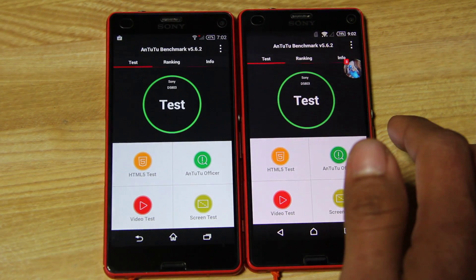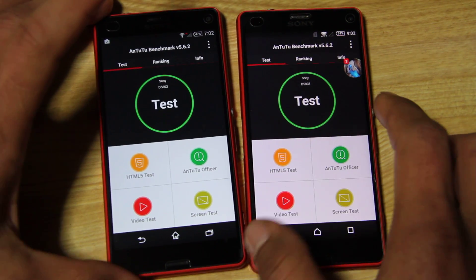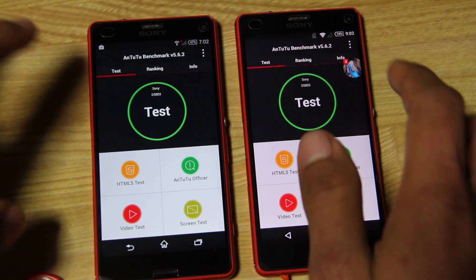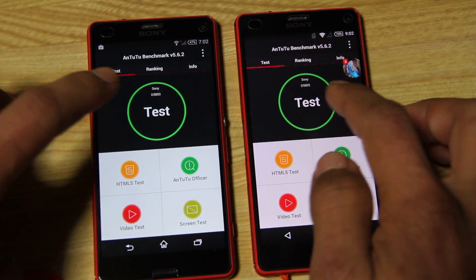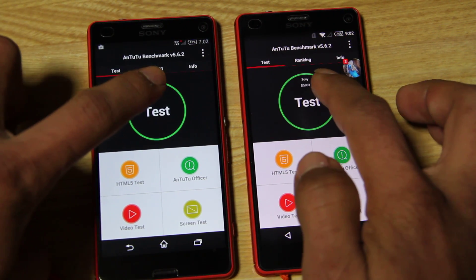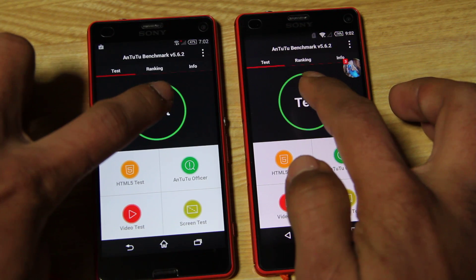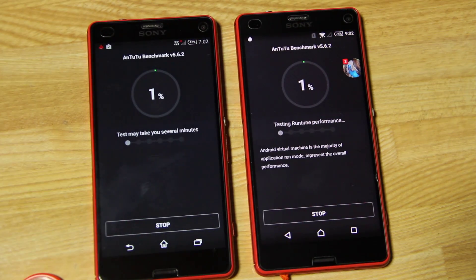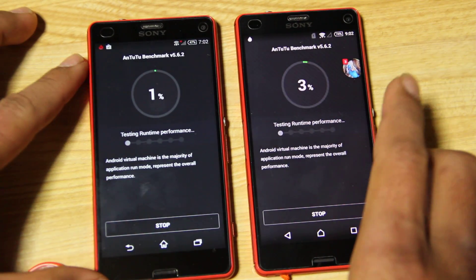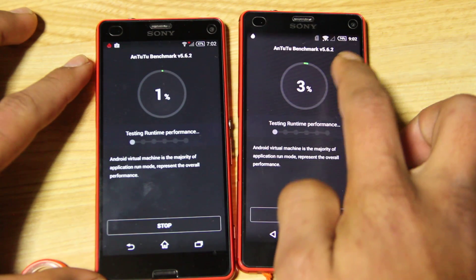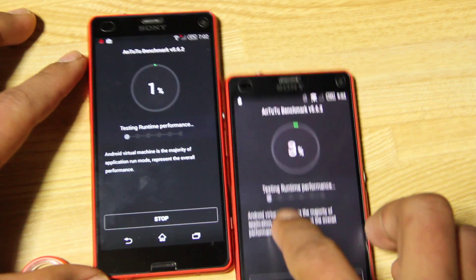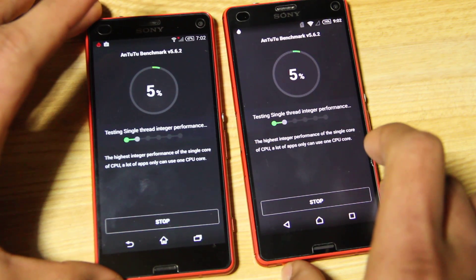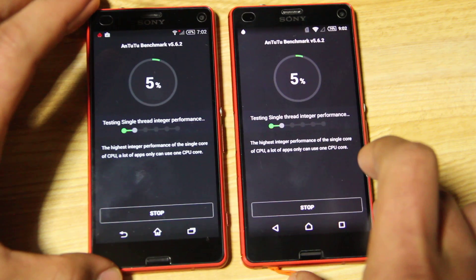Okay, here we go. Let's test the two of them. Here we go — three, two, one, go. Just wait a minute and we will see the result soon.